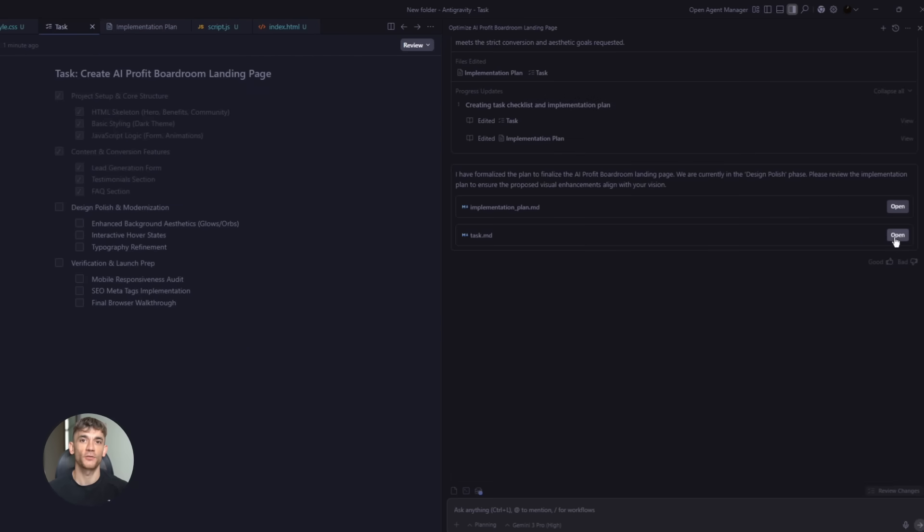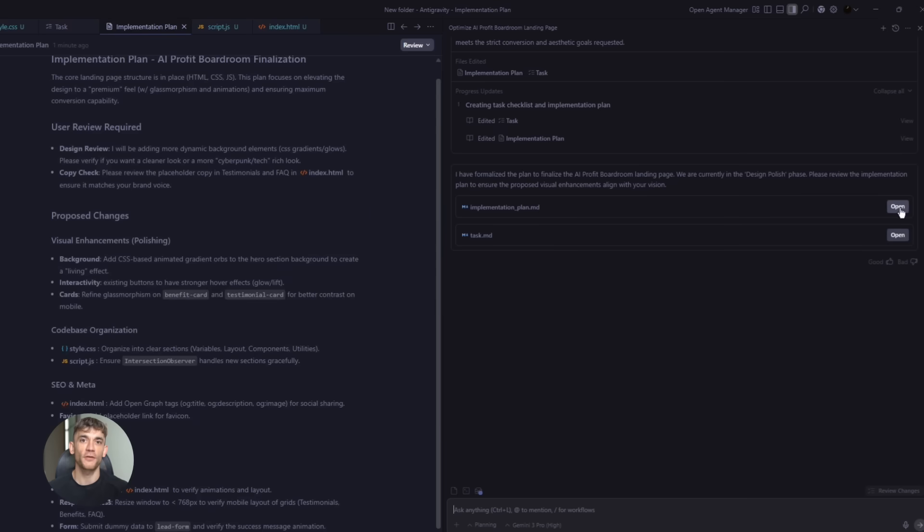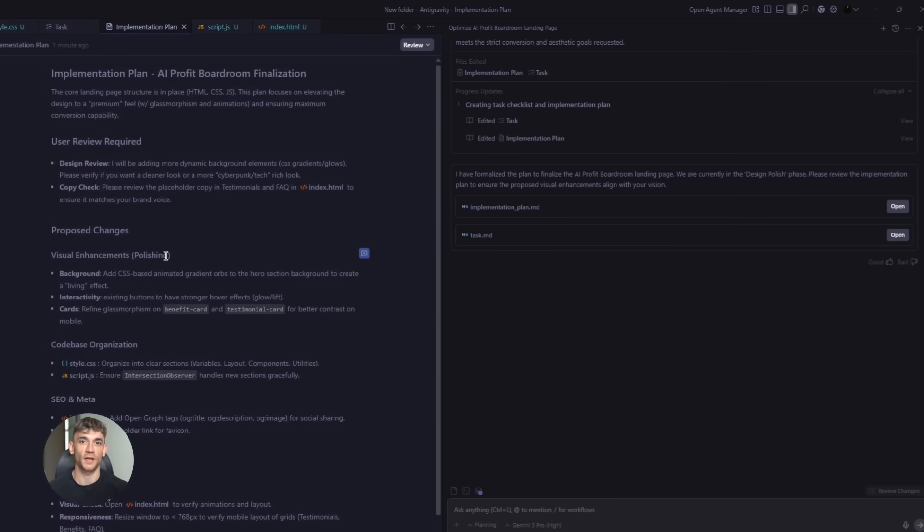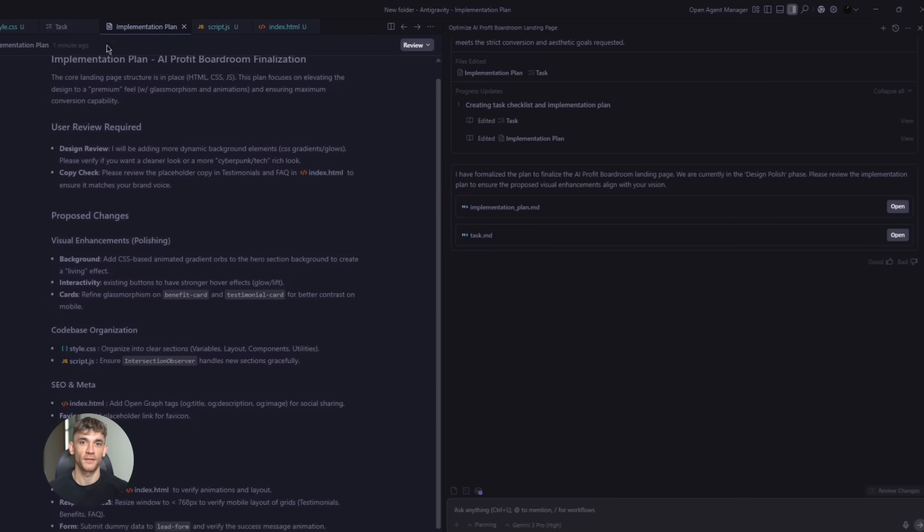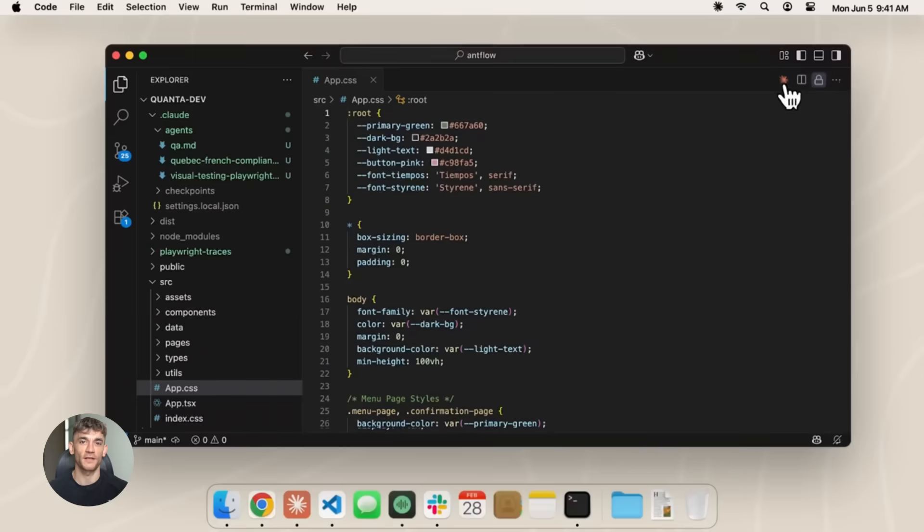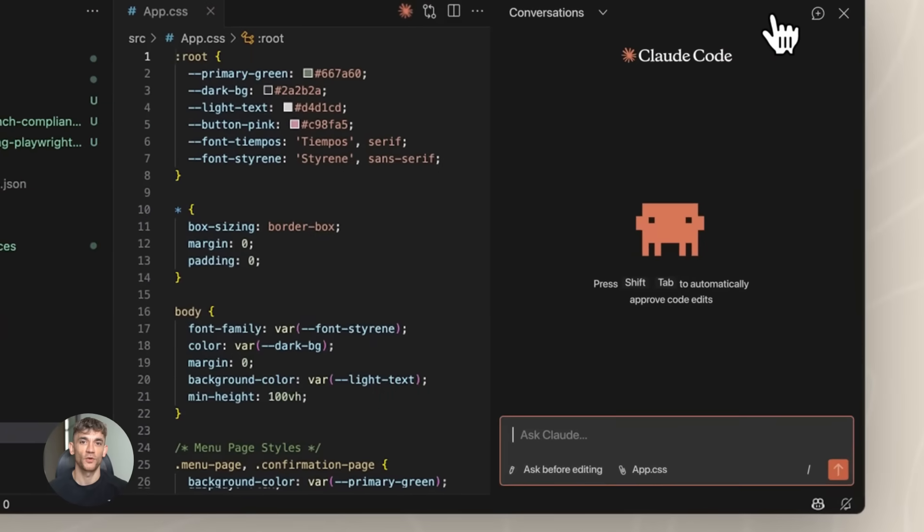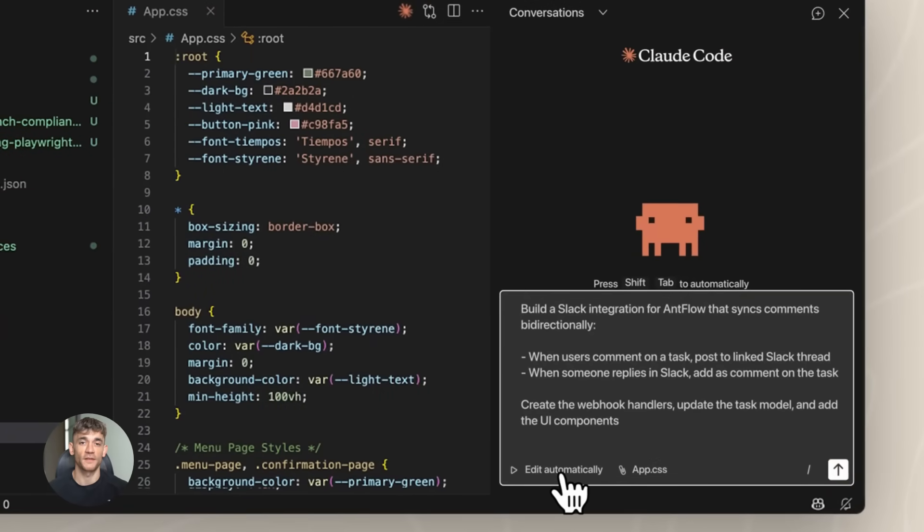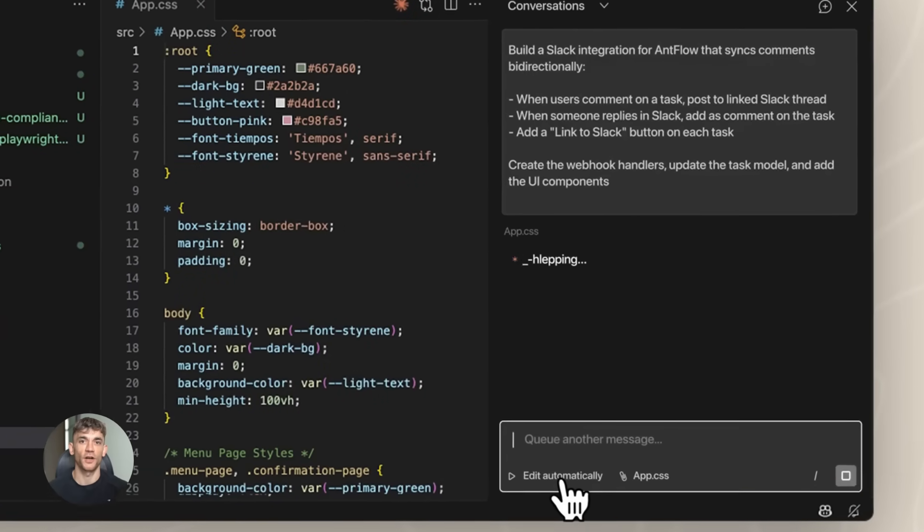Now, here's where it gets interesting. For each of those tasks, I can choose which tool executes it. For the file structure and basic setup, I use Claude Code. I open my terminal, run Claude Code, and paste the requirements. It creates all the HTML, CSS,